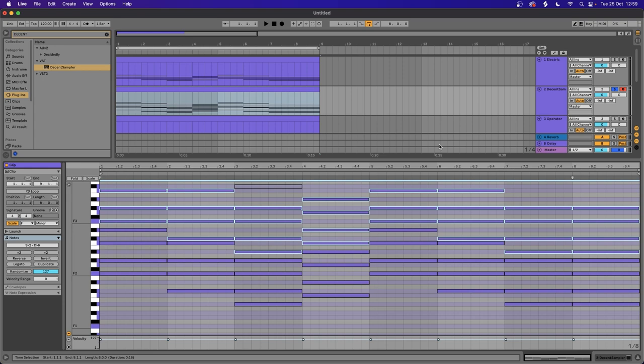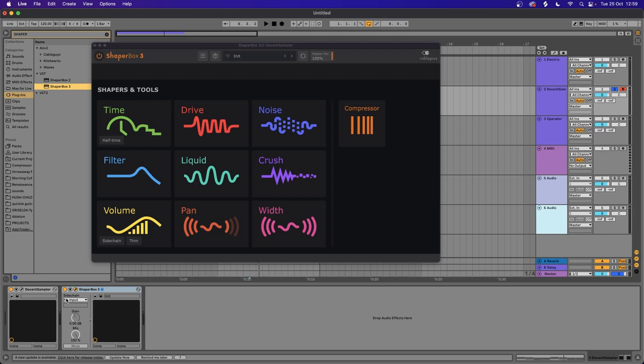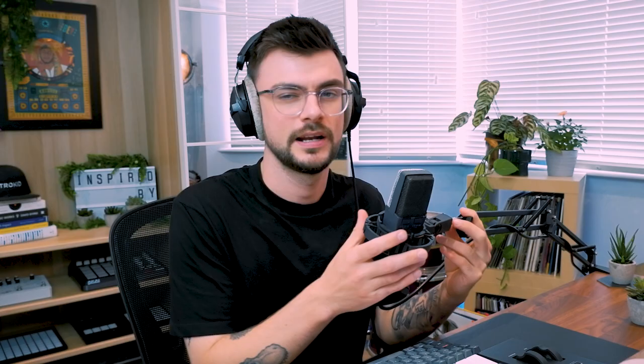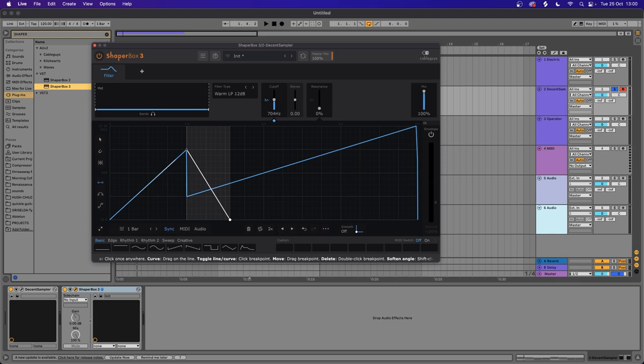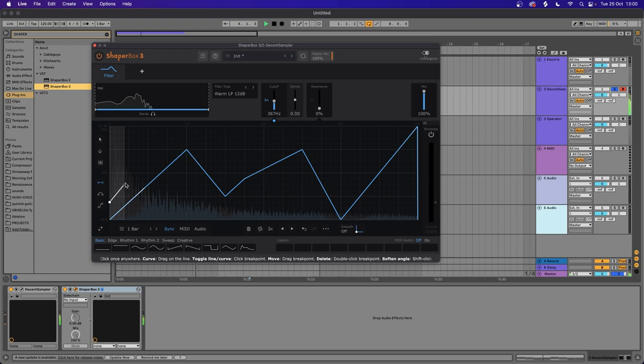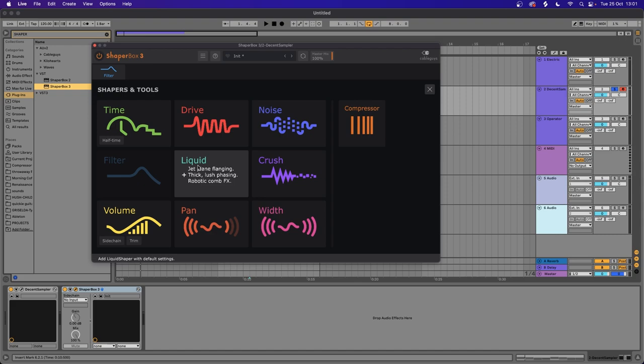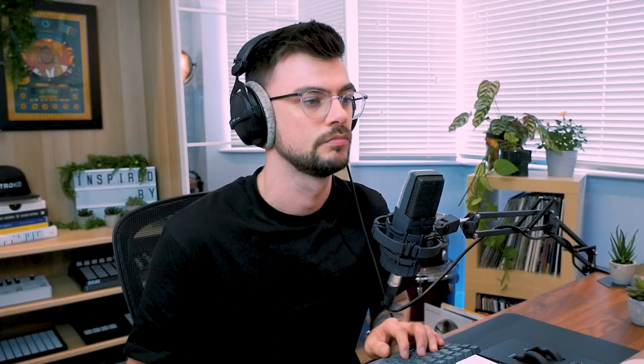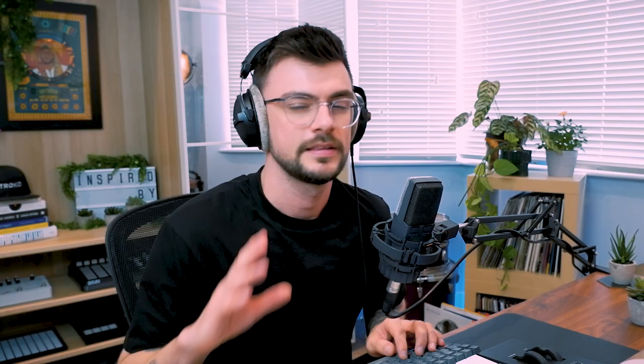Make this chord progression fill up a wider frequency spectrum. We could use EQ automation but it's going to take a little bit of time, and what's really exciting is Cable Guys just released Shaper Box 3 and I really want to do some experimentation in this video. I think what we're going to do first is some filter automation. Let's use the filter and draw a unique shape. One of the new shaper tools they've added is Liquid Jet Plane - flange in thick, lush phasing robotic comb effects. Let's add a rhythm from their presets. That's already super cool.